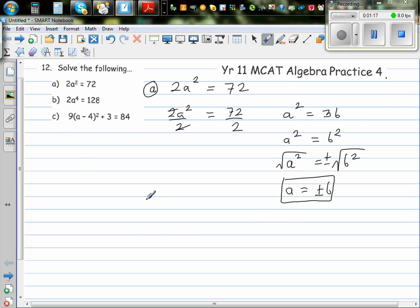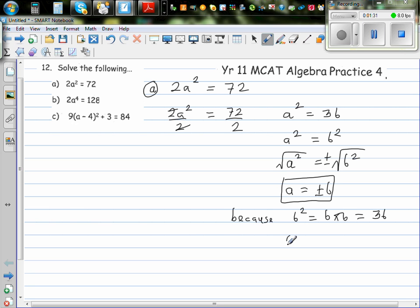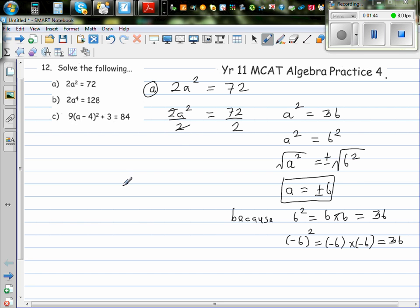The reason is because 6 squared is 6 times 6, which is 36. And negative 6 squared — putting negative 6 in the bracket — means it is negative 6 times negative 6, which is also positive 36. So you have to write both answers.